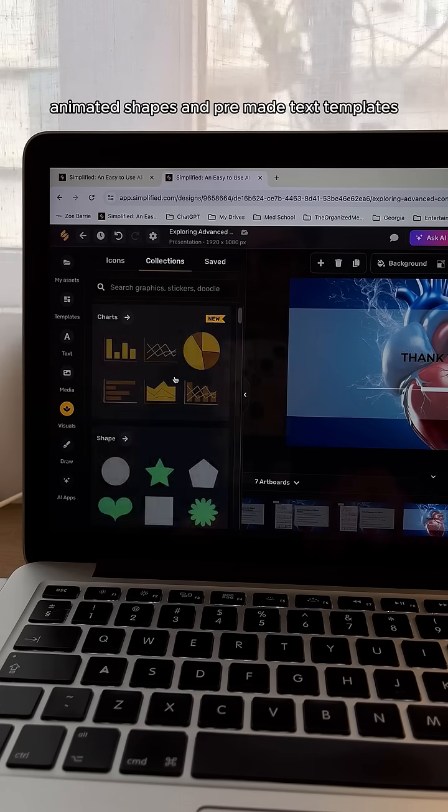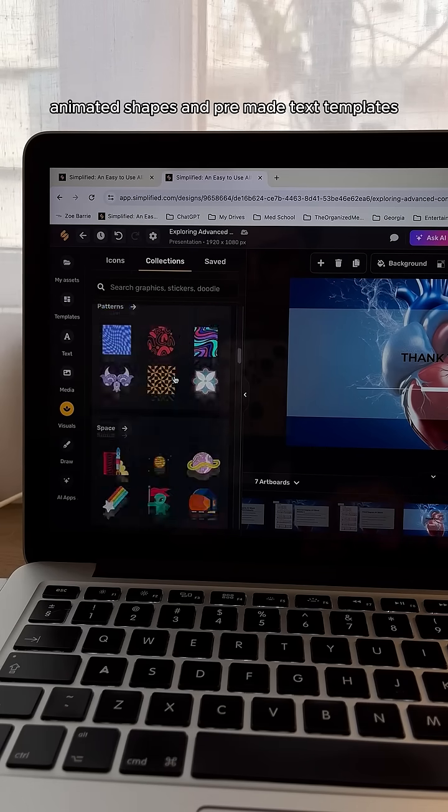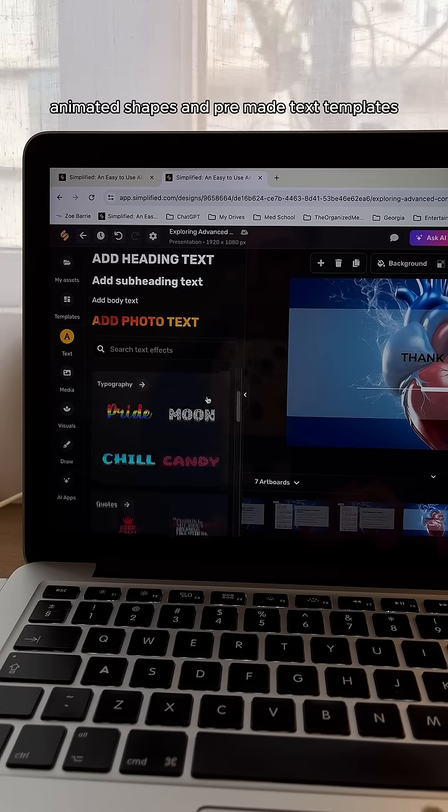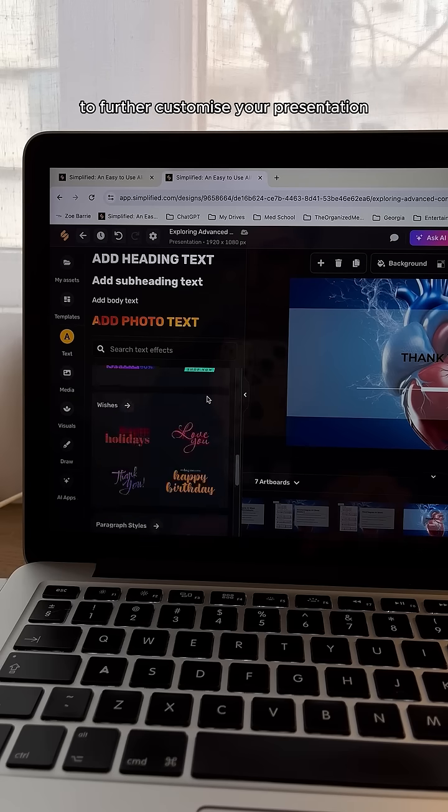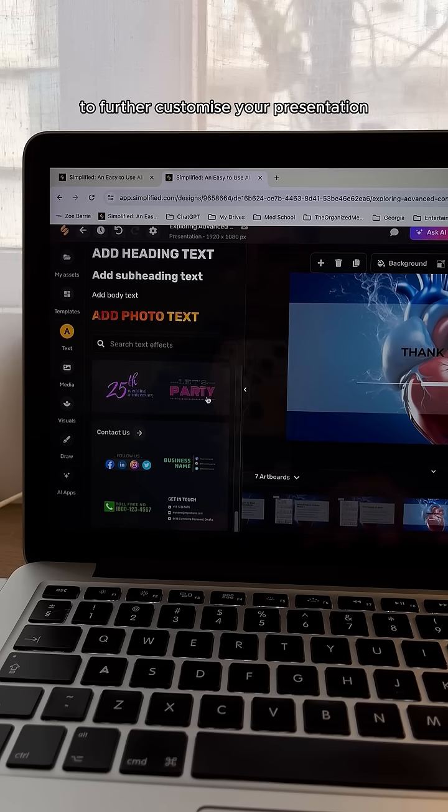like icons, animated shapes, and pre-made text templates to further customize your presentation.